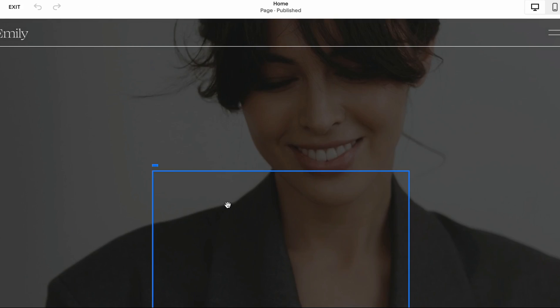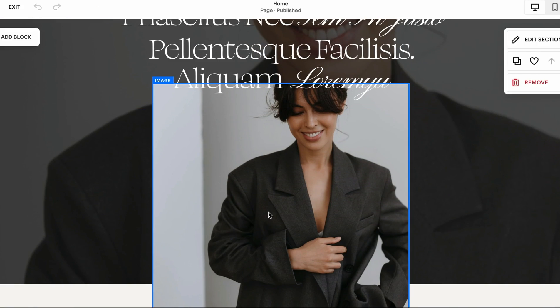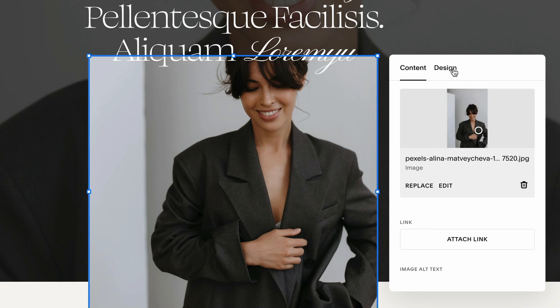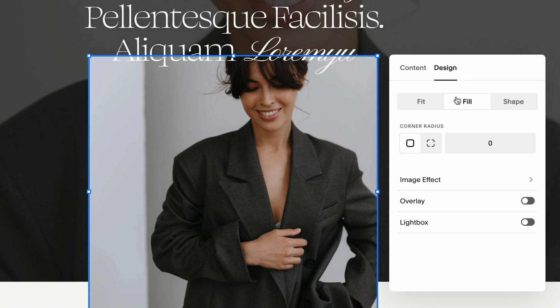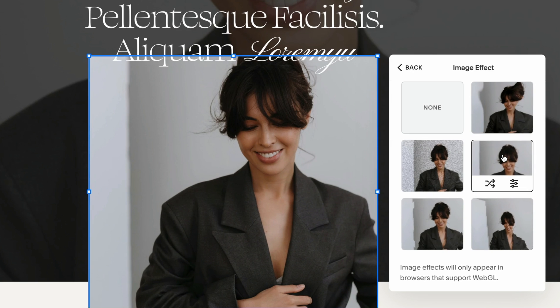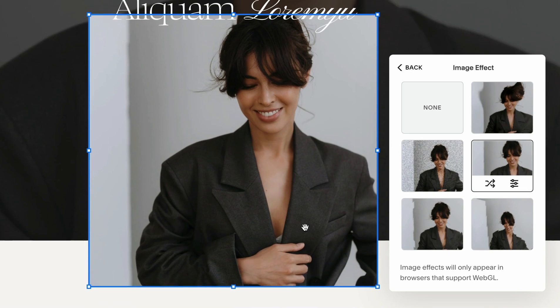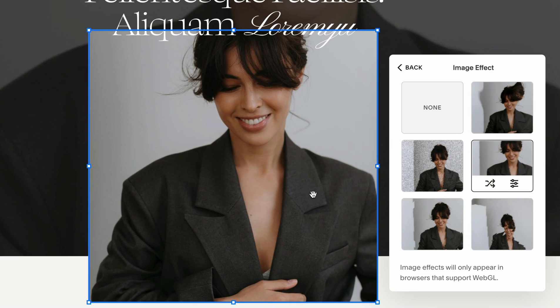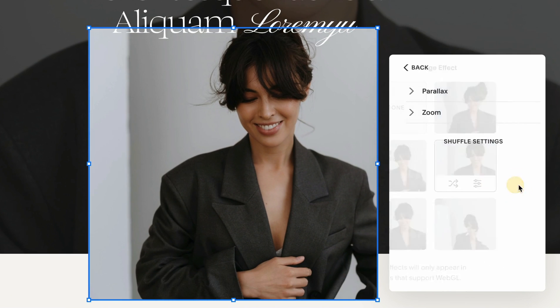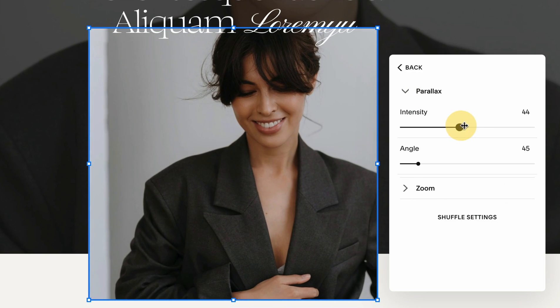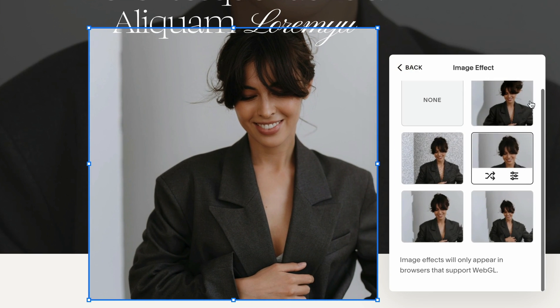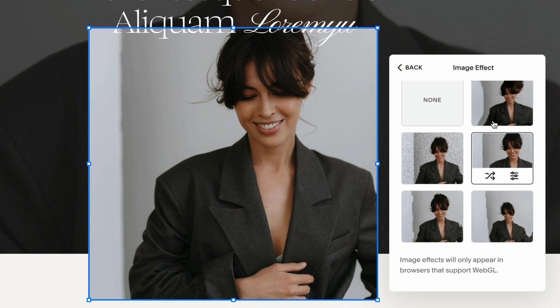The same scrolling parallax effect can be implemented on any image. For example, this one. We just want to navigate to Design and in here under Image Effect, this is the one we were using for the background section. We can adjust it and kind of play with it again, adjust the parallax effect, but there's also different options.